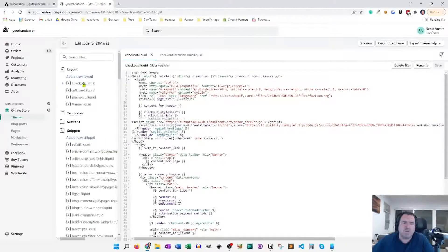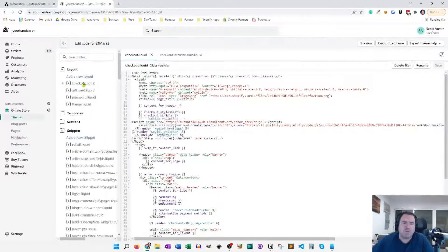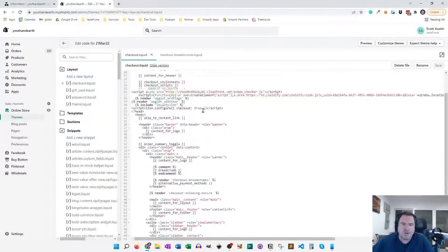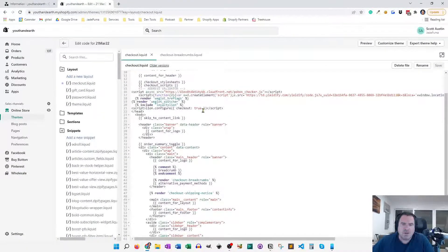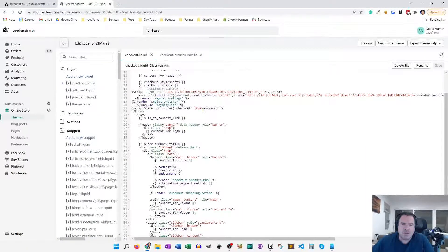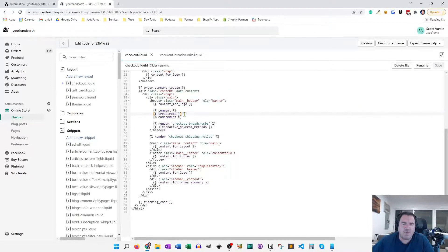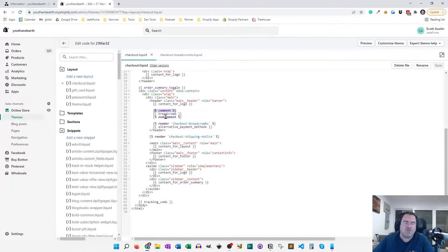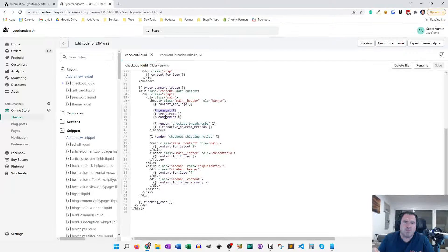If not, the Shopify support team can add it for you. And what you'll see is down a little bit farther, we've got this breadcrumb element. And that was there by default. And I commented that out. So that was the breadcrumbs that was just a little text breadcrumbs. Right. So that's what shows up by default.